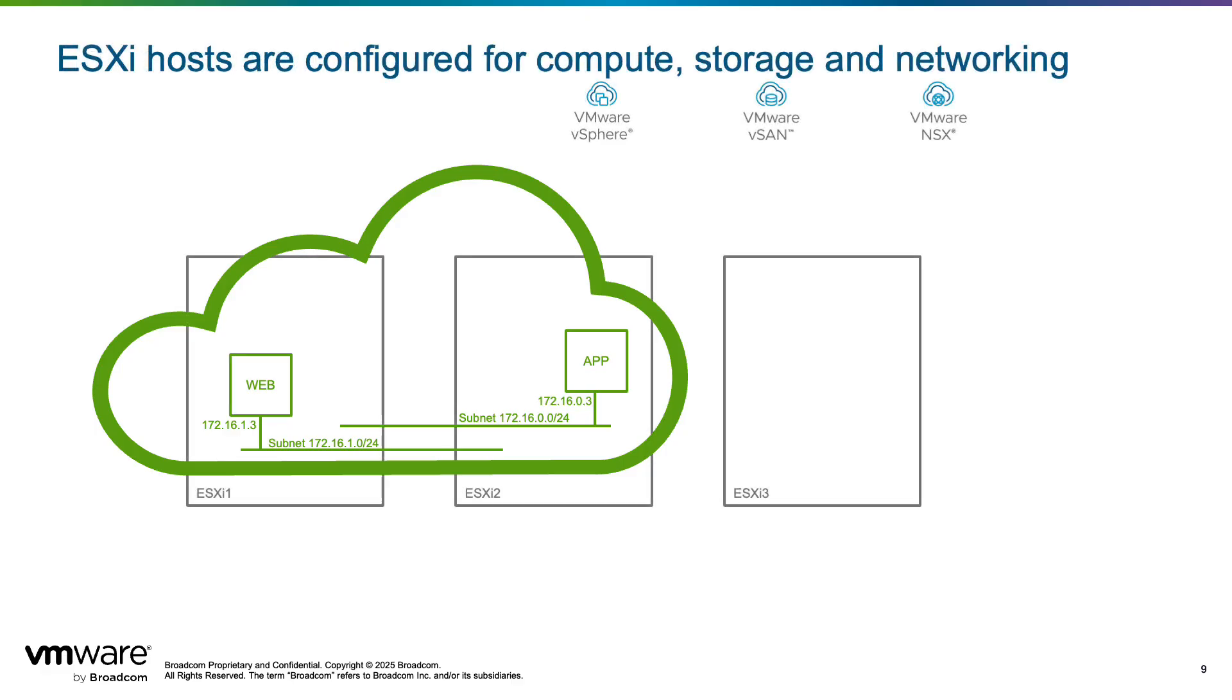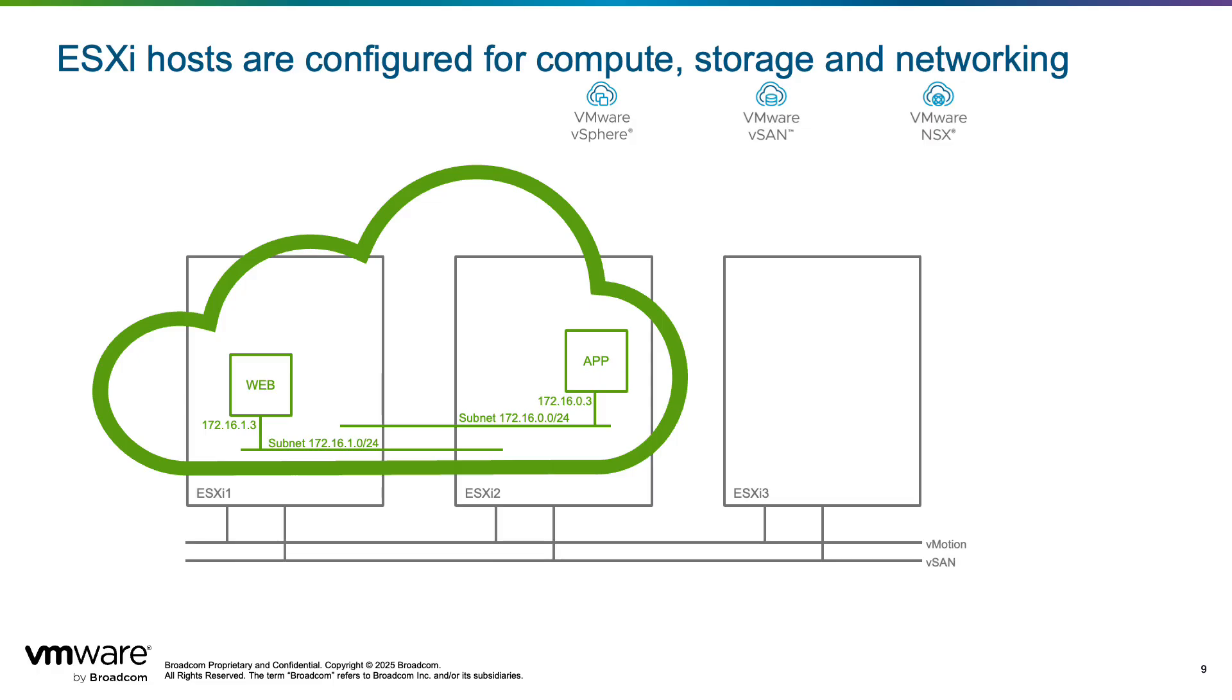The virtual machines run on ESXi hosts, and during VCF installation they are configured with a dedicated interface for features like vMotion, vSAN, as well as NSX. Starting with VCF 9, NSX is now integrated directly into the ESXi code base and it's NSX that is responsible for creating the virtual networks backing VPC subnets.